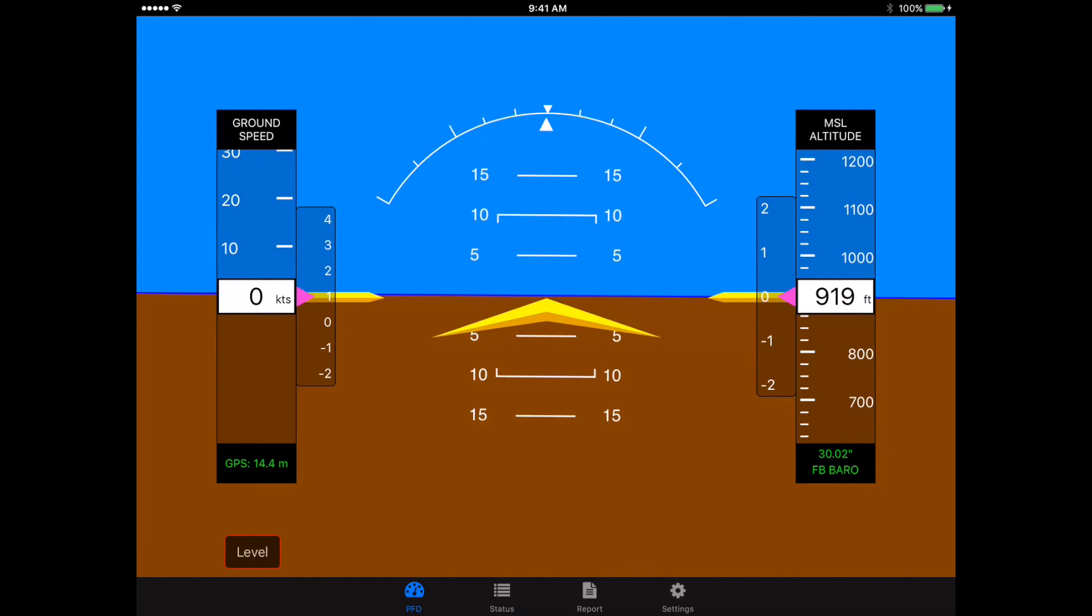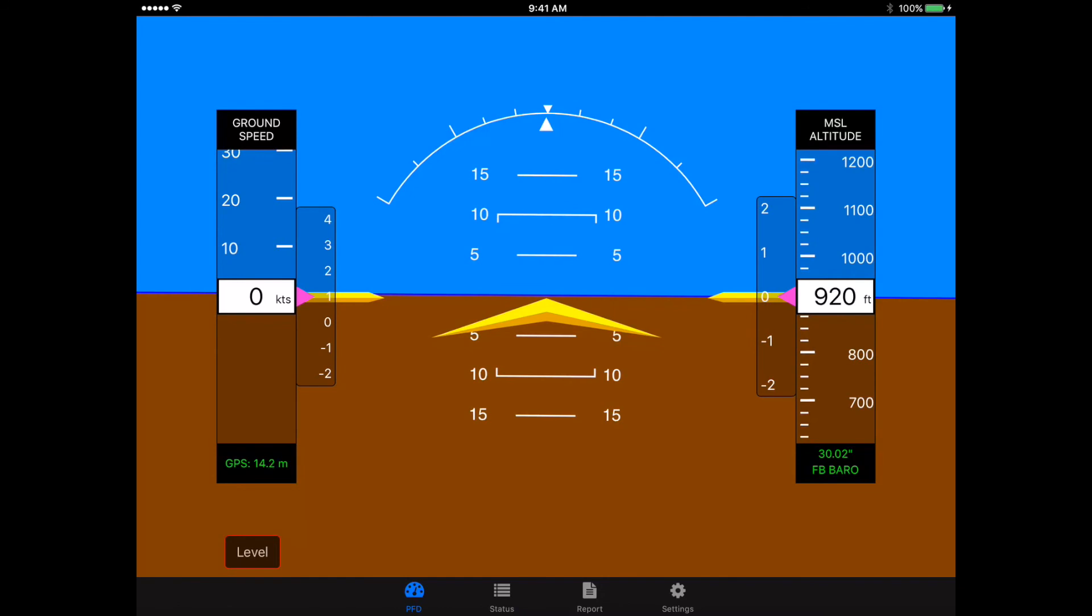Now, where is it getting that Q and H value? Because we didn't set it. Well, that is actually coming from a function that's built into this. If you're on the ground and you're connected to the internet, it's going to try to find the closest METAR for you, and it'll automatically set that. If you are up in the air and you're receiving ADS-B information, it will use the data from the closest METAR that it receives over ADS-B. So that automatically sets it. Now, if it can't get that, instead of saying MSL altitude, that will say pressure altitude, and you'll see that the Q and H value is set to 29.92, and you'll get pressure altitude.